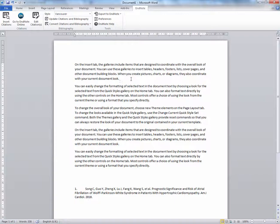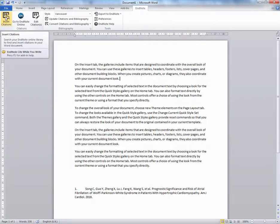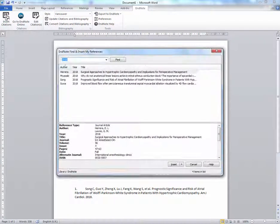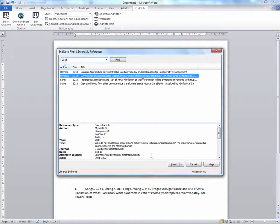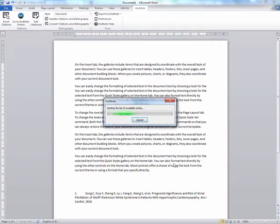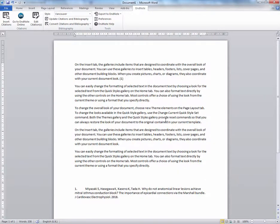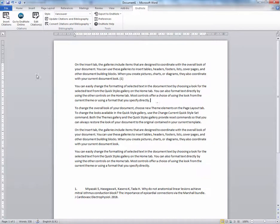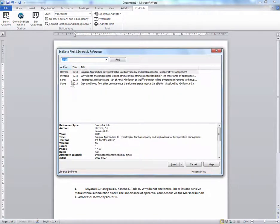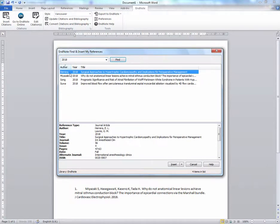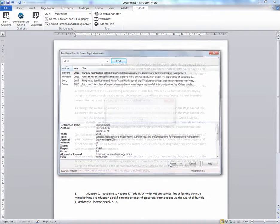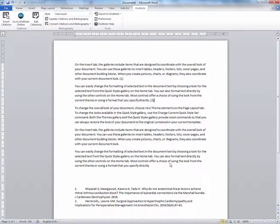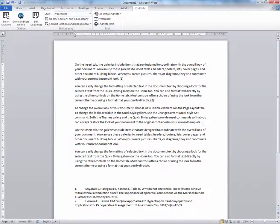Select where you want to put a citation and click on the Insert Citations button. Choose a citation and select Insert. Do this again, and again.